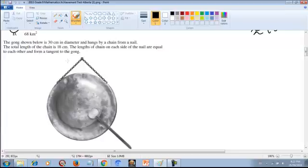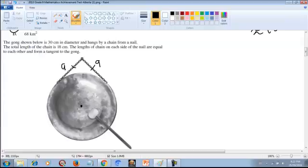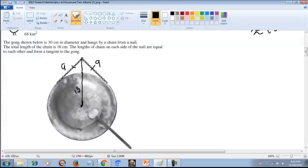First, let's draw the diagram based on our information. The two sides of the chain are equal and the total is 18cm, so each side is 9cm. This is a circle, so it has a center, a radius, and a diameter. We know the diameter is 30cm, so the radius will be 15cm — that is diameter divided by 2. We extend the radius up to the tangent point, so that radius is also 15cm.